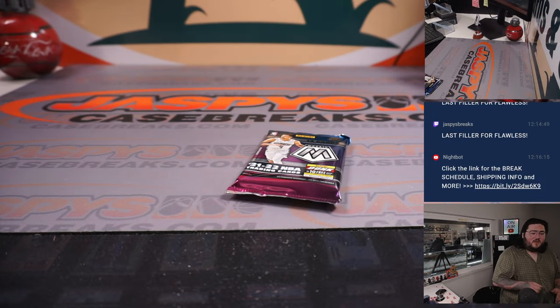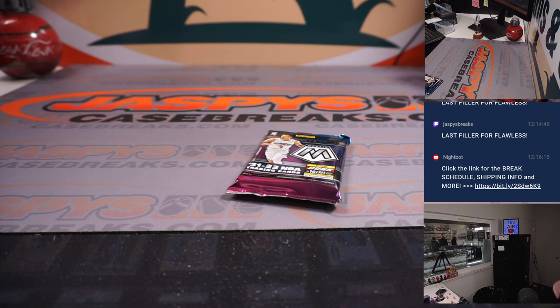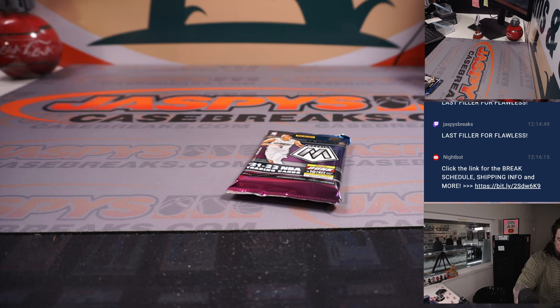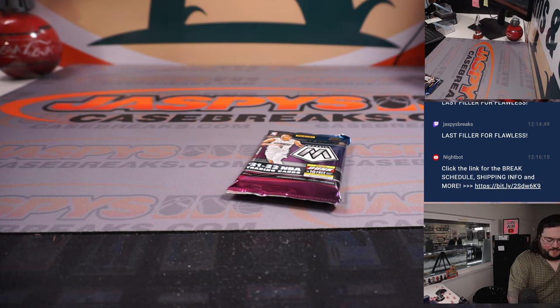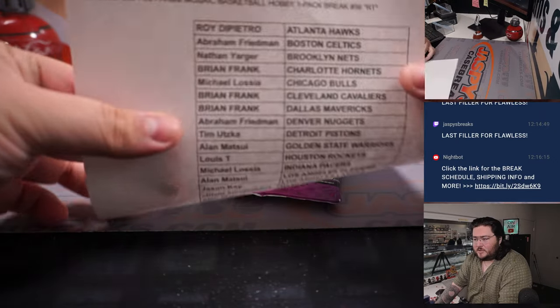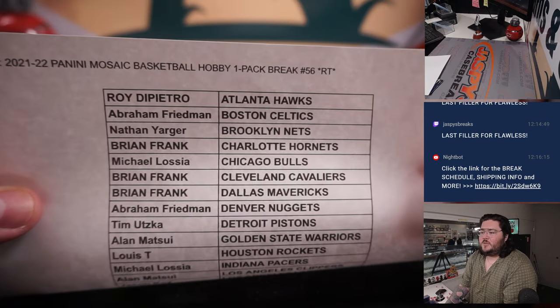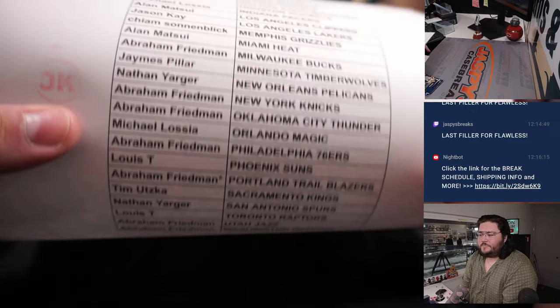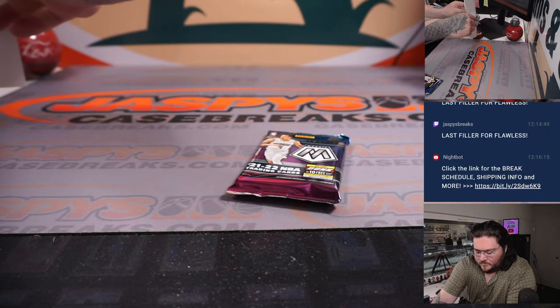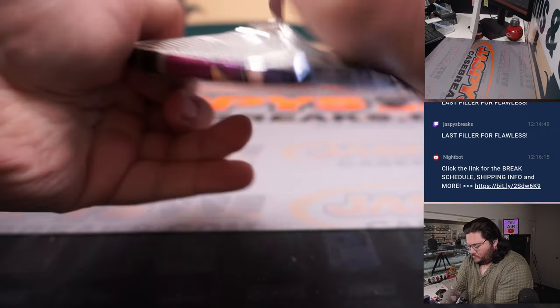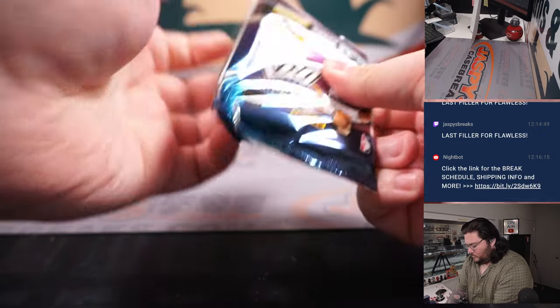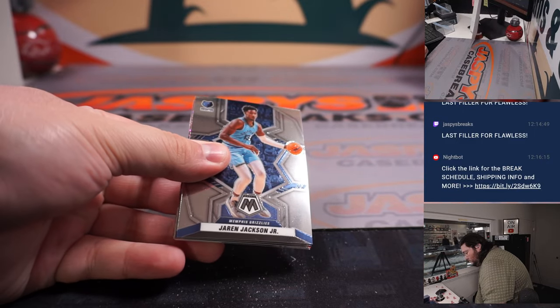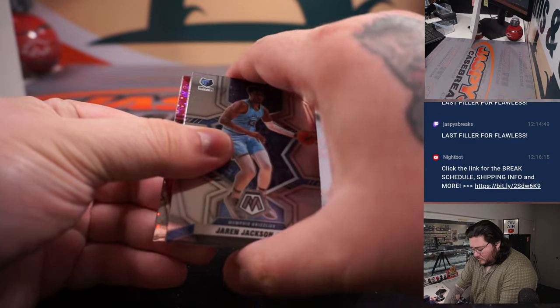And we can rip. So 56 right now, 57 on the site right now. At the end of this, we'll give away those two flawless slots. And if you don't get in, you got one more shot, one more filler, the last filler, 57, on the site right now. JaspysCaseBreaks.com.